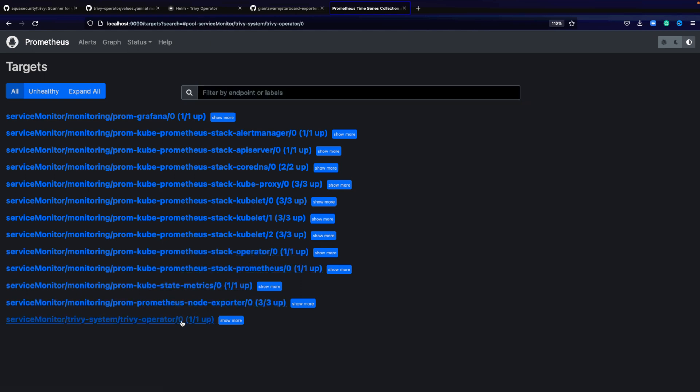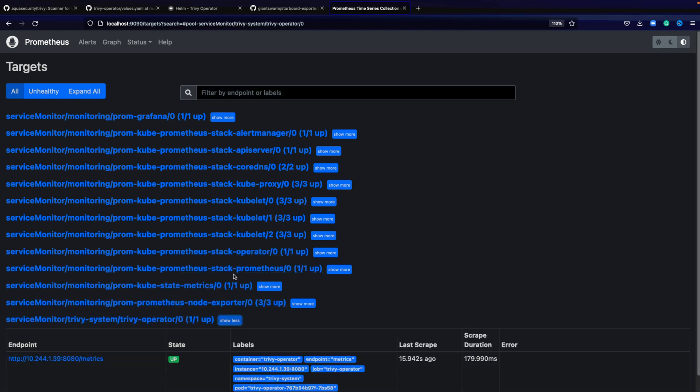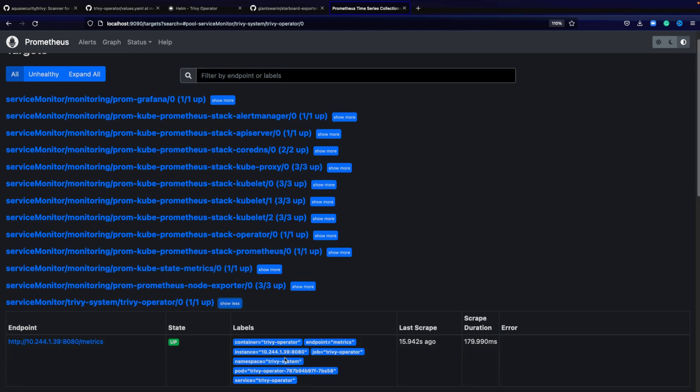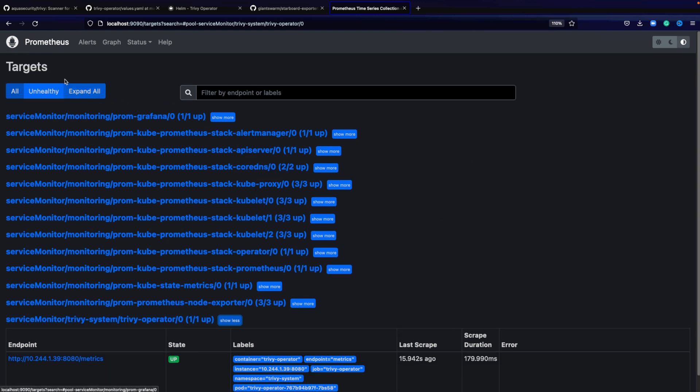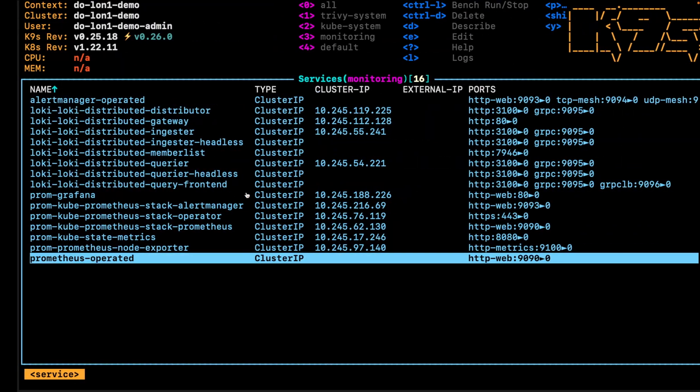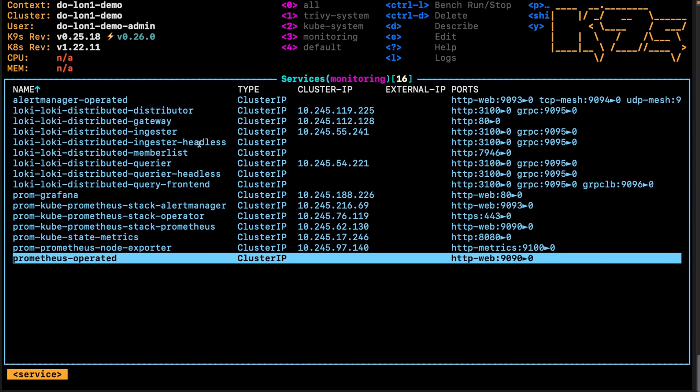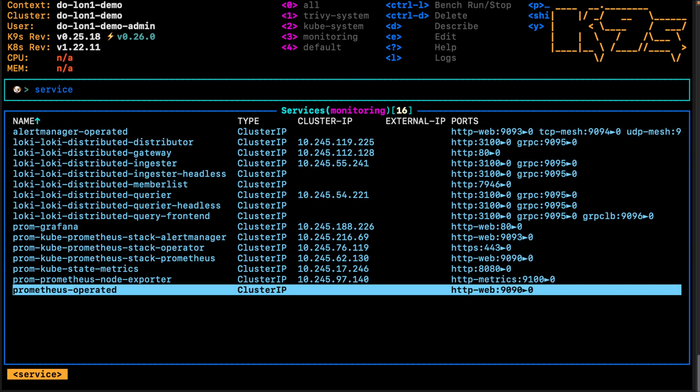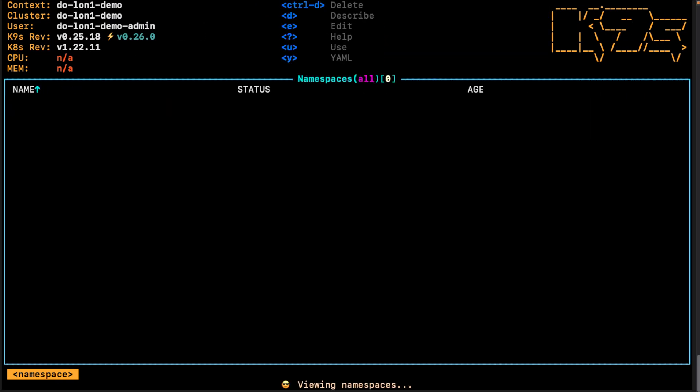Looking at the targets, we can see whether or not the target is up. You want to make sure that it's green and up.